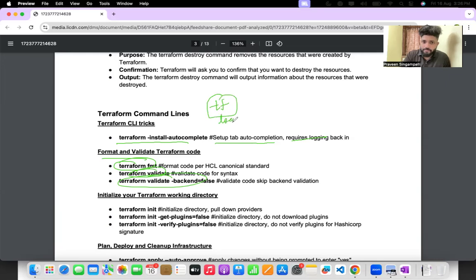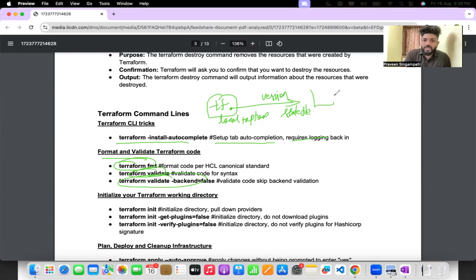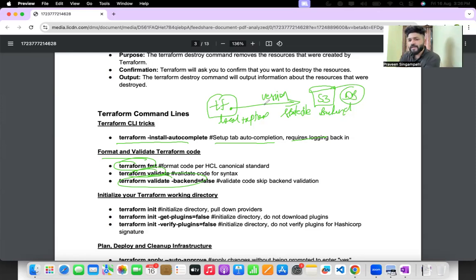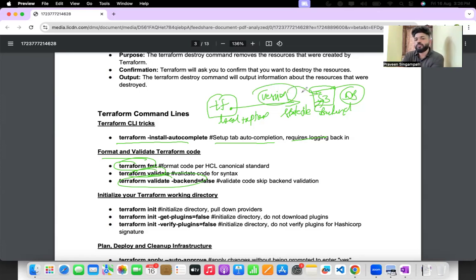What is the backend? For every Terraform code you write on your local laptop, a state file gets created. This state file should be stored on some platform — for example an S3 bucket. So the backend can be a database, an S3 bucket, or anywhere, but the project's state file and version details must be stored there. Backend=false means it will not check for the backend during validation.